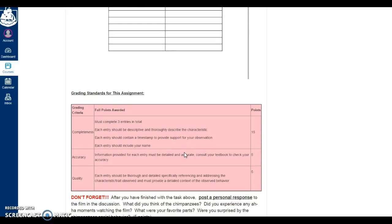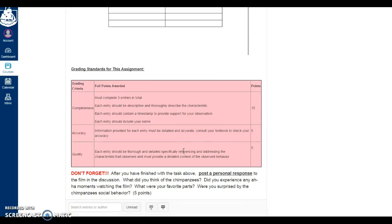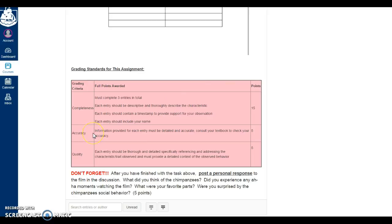The fourth part of the assignment that I think is really important is the grading standards. I'm usually very specific about what will afford students points and how they can achieve a good grade. I've embedded a grading table in Canvas using the Canvas table creation function to accomplish that fourth task.